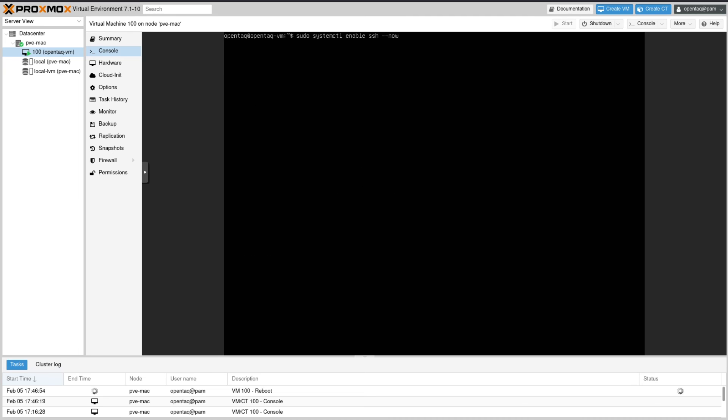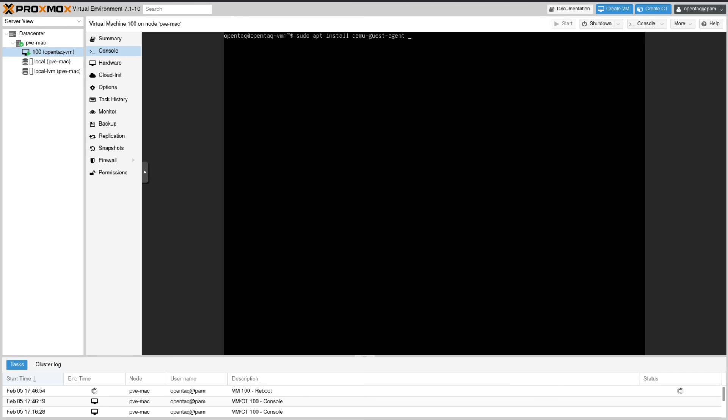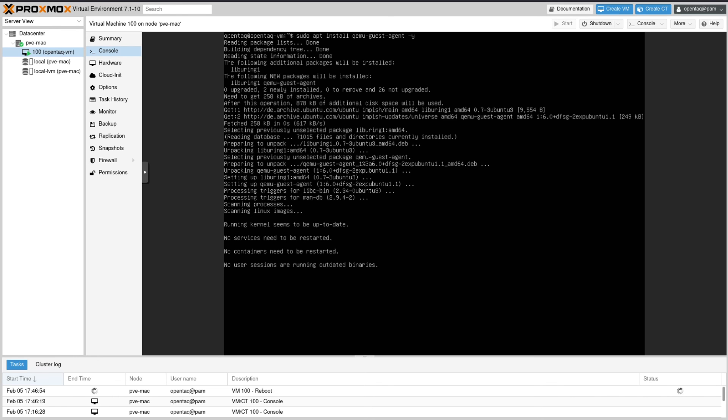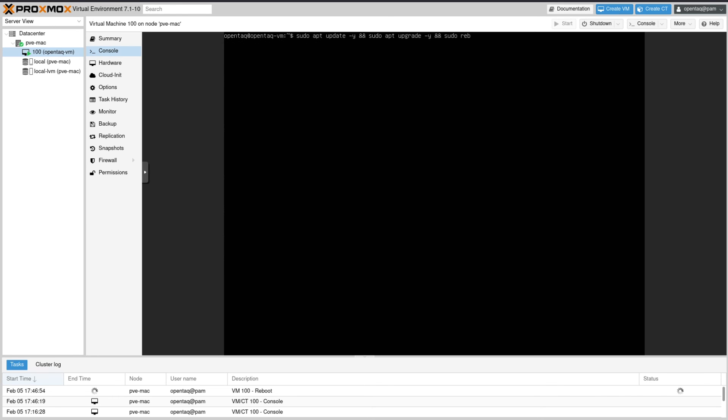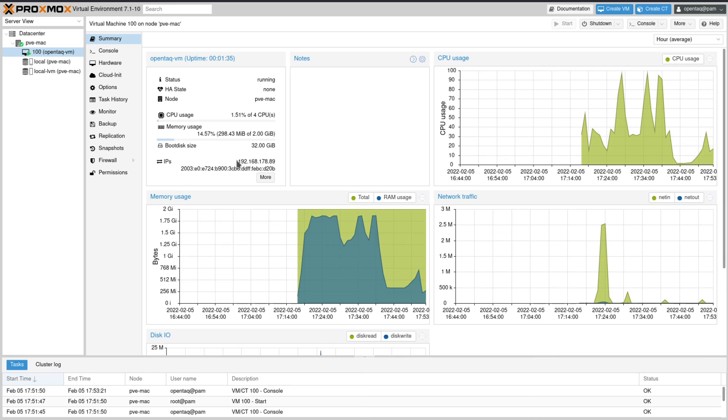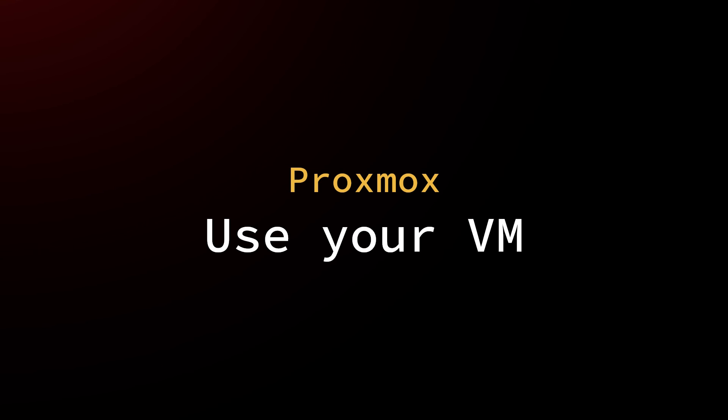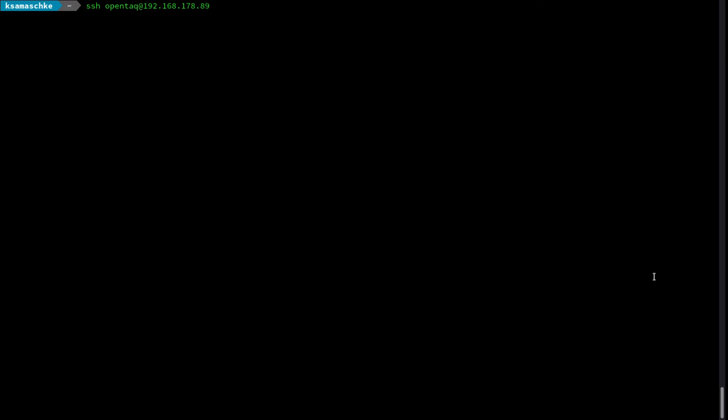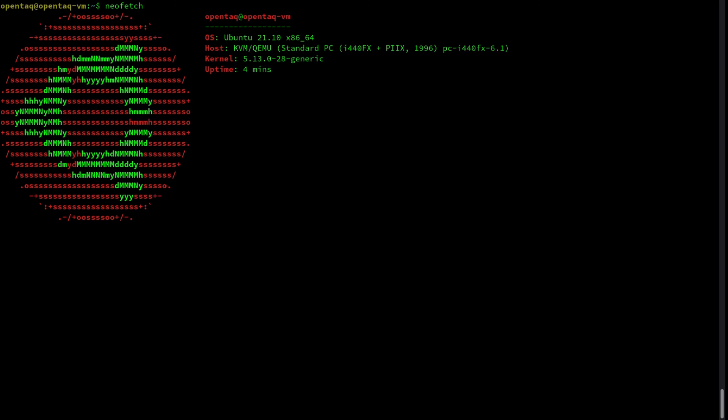Here we now enable the SSH server and we install the QEMU guest agent. After that we execute a complete update. The machine will reboot and we then can read out the IP address. With the IP address we can now SSH into the machine and we can now simply start using it. And the best use case is obviously to execute neofetch. And so did I.